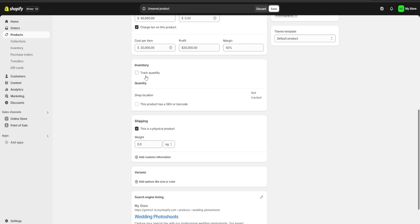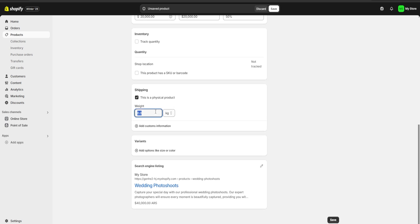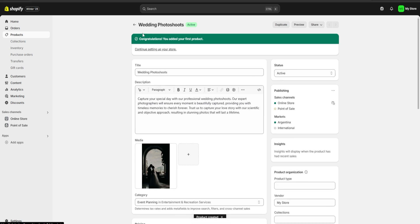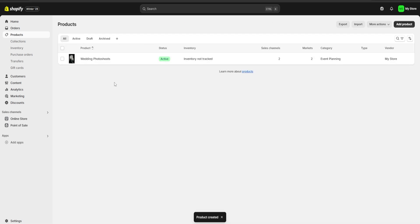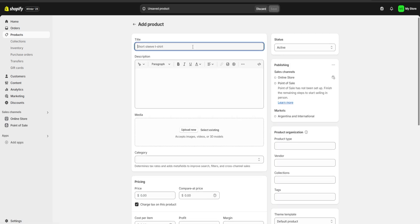For inventory, we're just going to uncheck this because we're not going to keep track of inventory. Here we can also assign a weight to our product in case we're going to do any kind of shipping. Once we are done customizing our product we are going to click on save, and as you can see if we go back we would have our first product uploaded. Now I'm going to click on add product again and keep uploading all of the products I want on my online store, so once I'm done I'll be back with you guys.